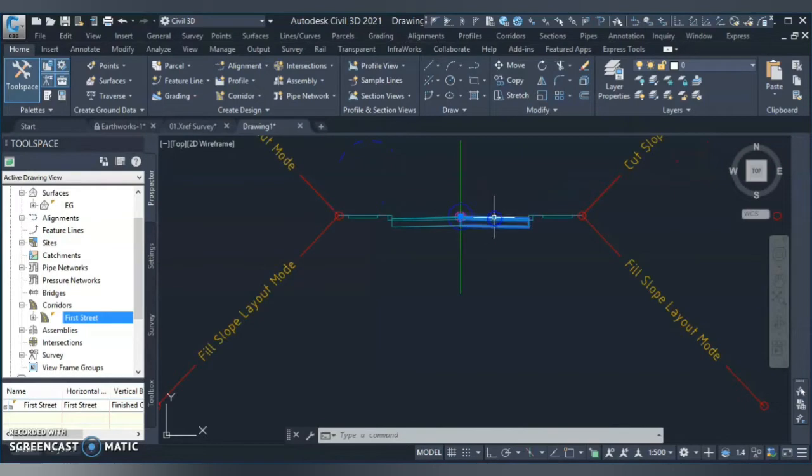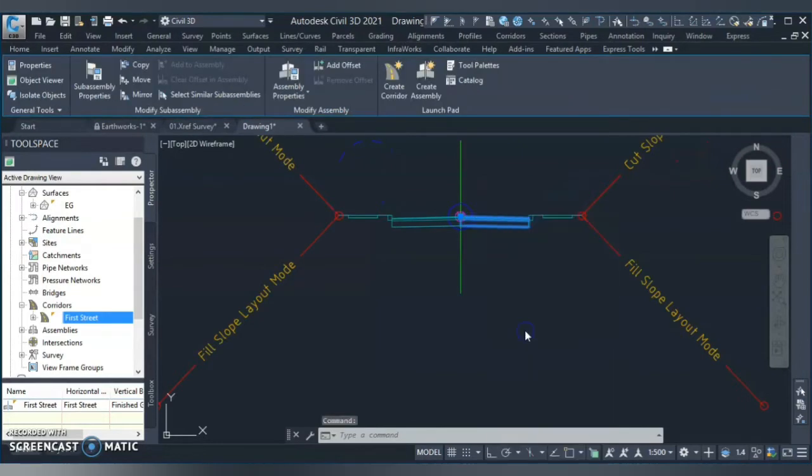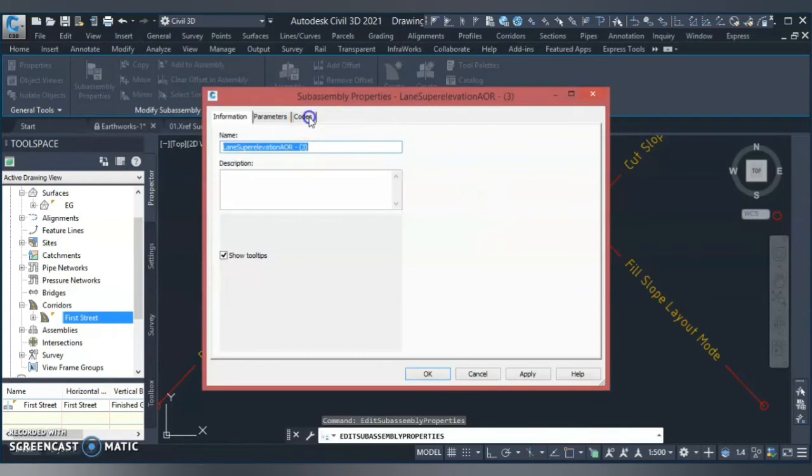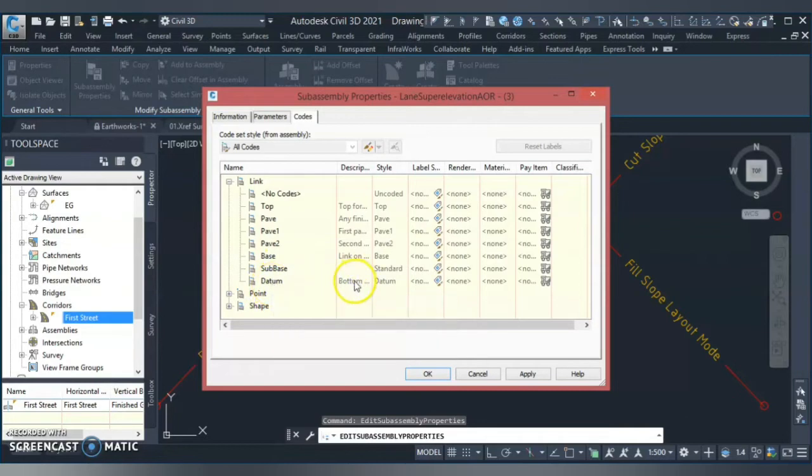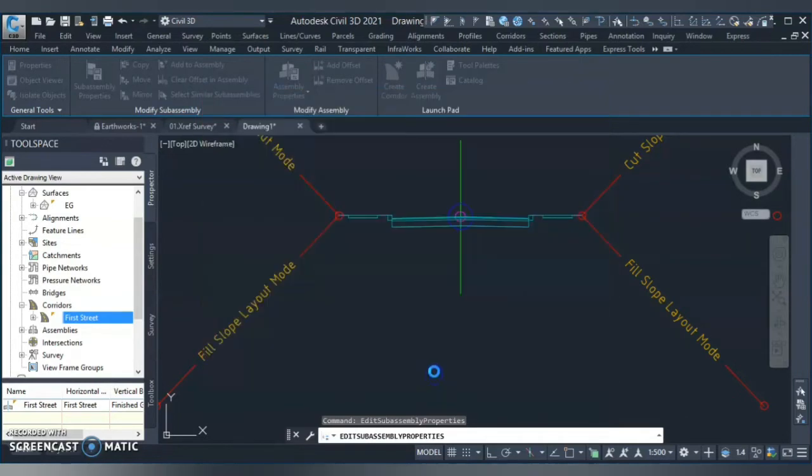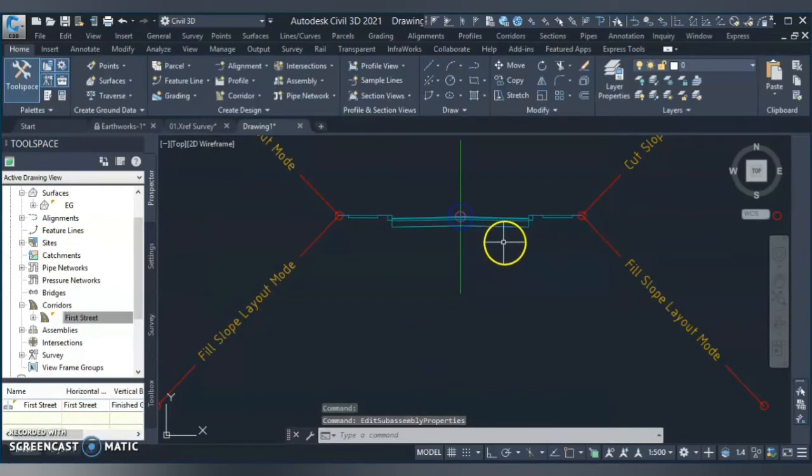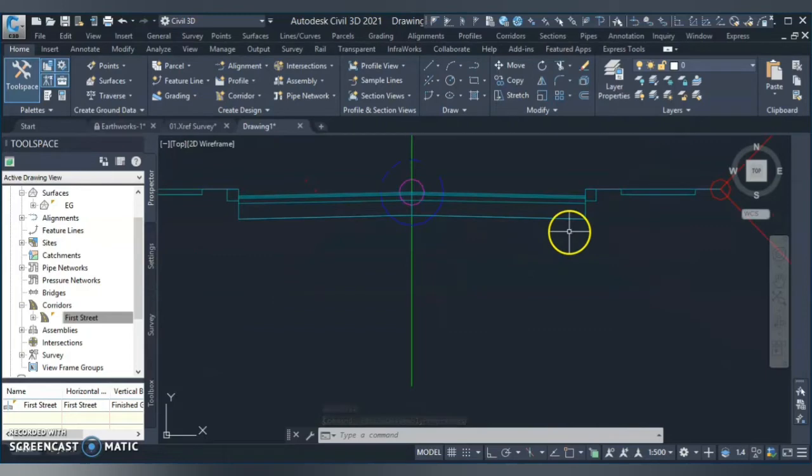Another important point when you create a formation surface, you need to keep in mind what is your datum of formation or your bottom link. If you go to the subassembly property and go to the codes and expand the link, you can see that I have here a datum link which is my bottom link of the assembly.